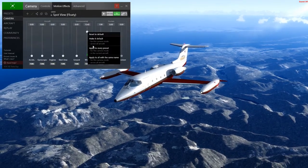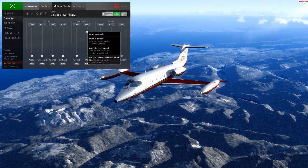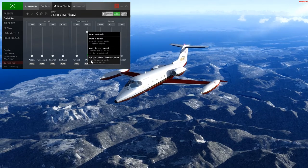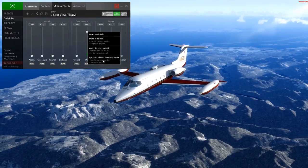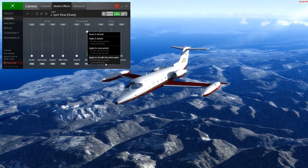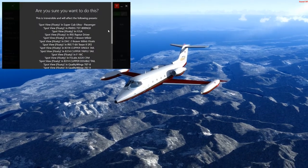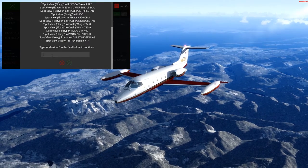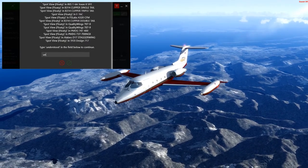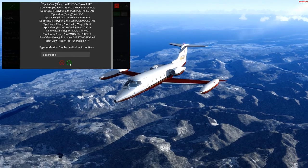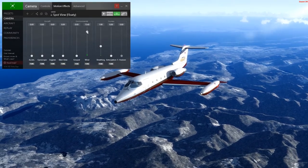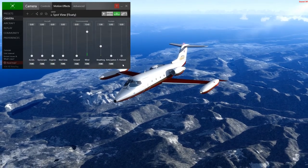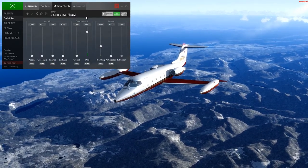If we right-click again, we have another option here: apply to all with the same name. That will go for all the aircraft in this camera mode — the outside camera mode across all aircraft. So if I click it, it will find all of the presets that are named with the same name. It asks us to confirm by typing 'understood.' Once I click this, it's applied this setting and all the settings here to all the presets named 'spot view floaty.'